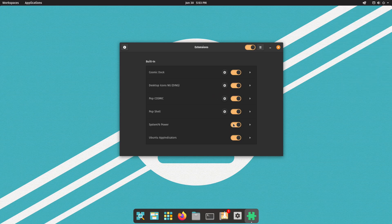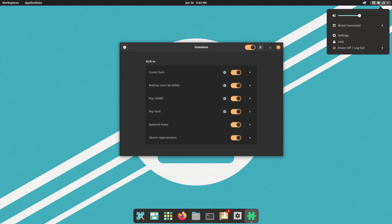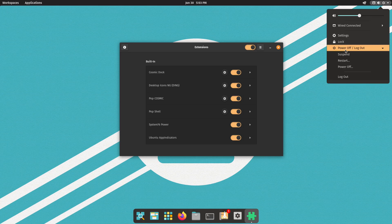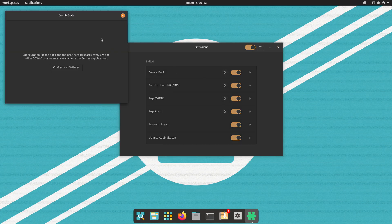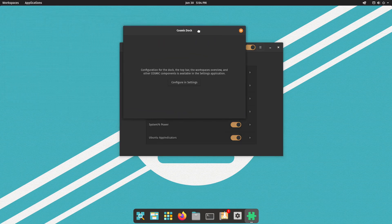We have System76 Power, which is useful if you have a laptop — it lets you switch between integrated and dedicated graphics cards and displays under the power options. Right now I don't have it because this is a virtual machine on the desktop. Then we have Ubuntu app indicators, which are the small dots appearing under the application icons. If I want to change the Cosmic Dock or Pop Cosmic settings and click the gear icon, I'm now prompted to go to the Settings app rather than managing it here in Extensions.